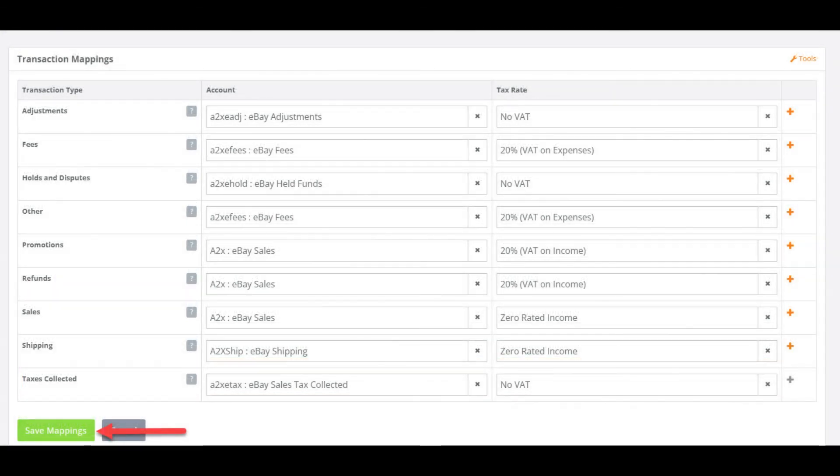Don't forget to save your mappings here. And now you're ready to start posting your payouts across to your accounting software.